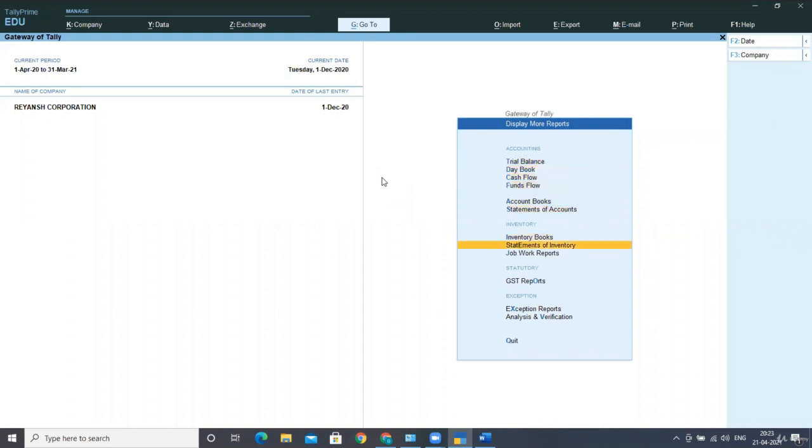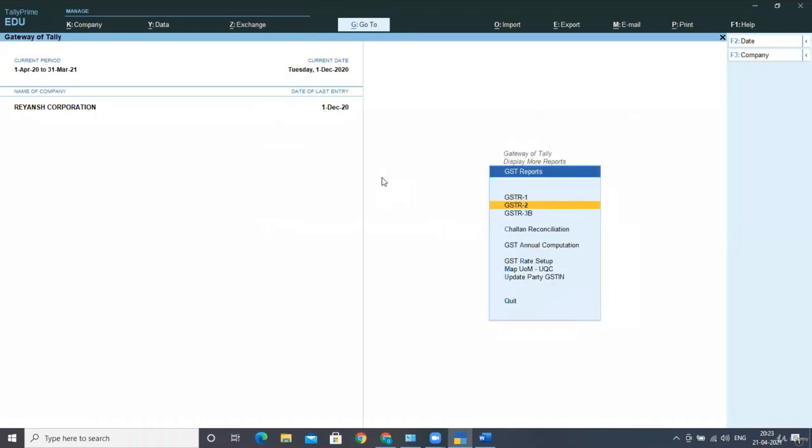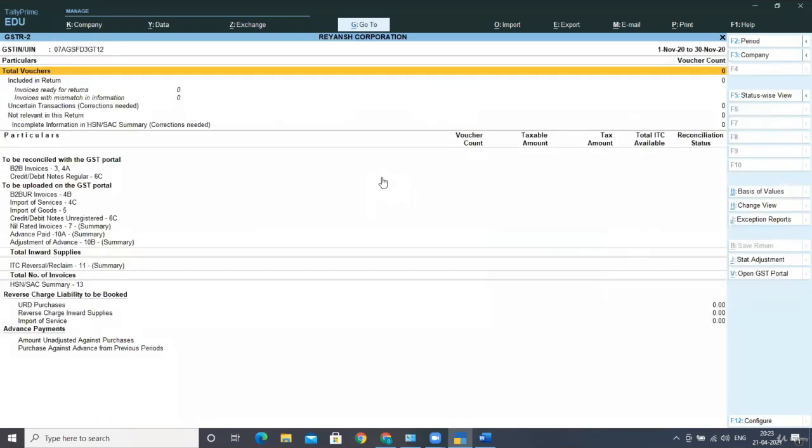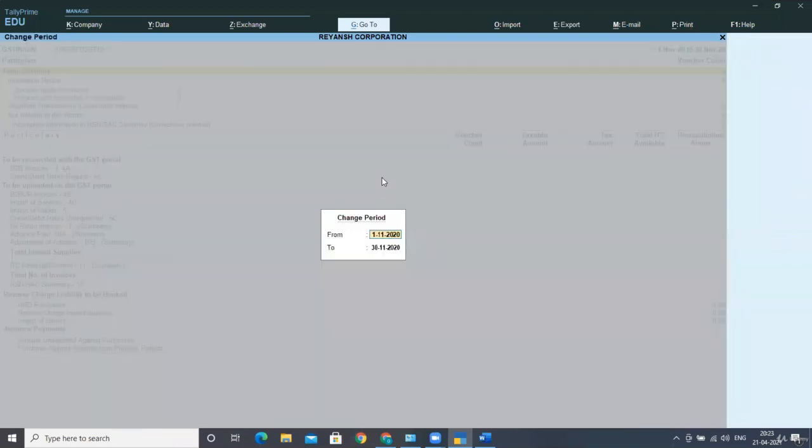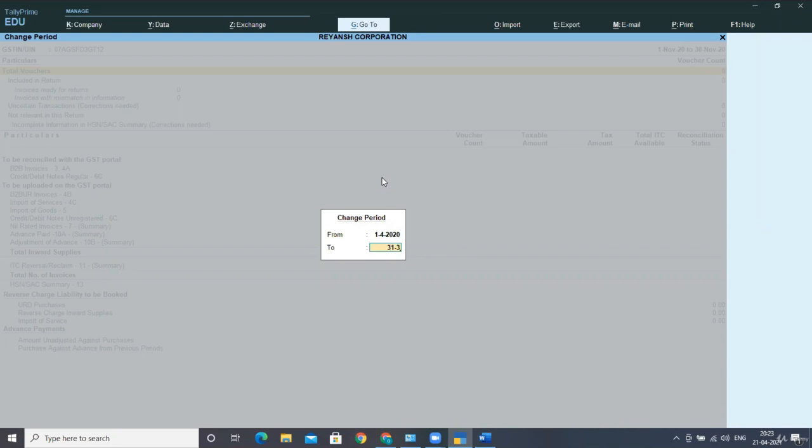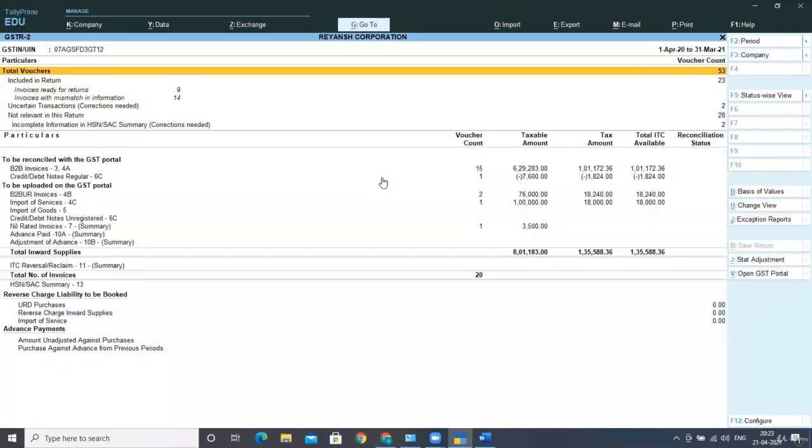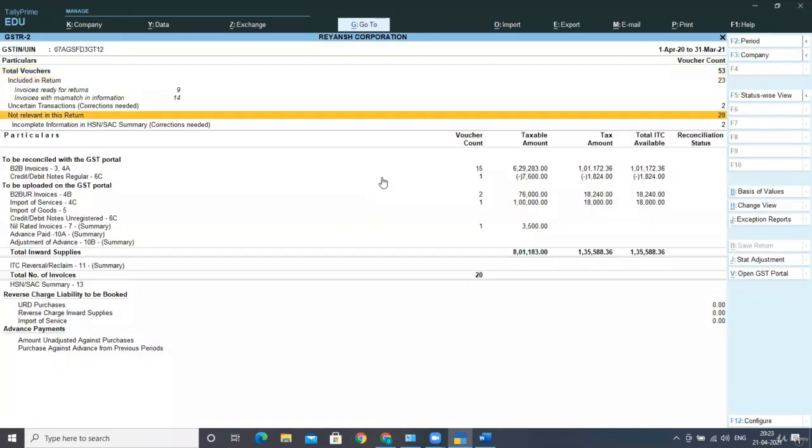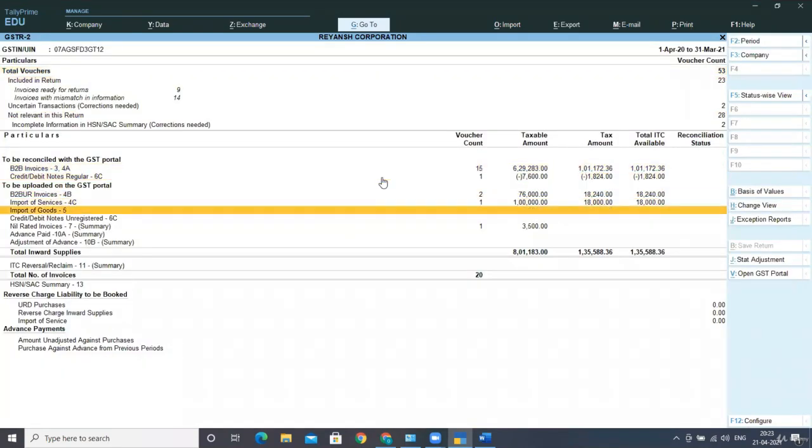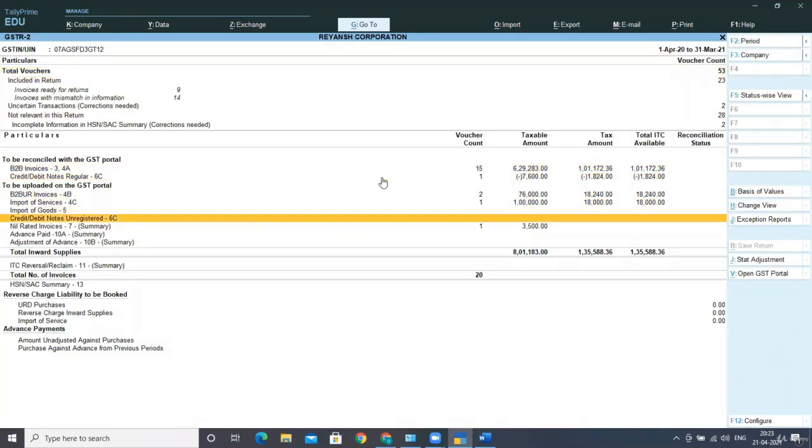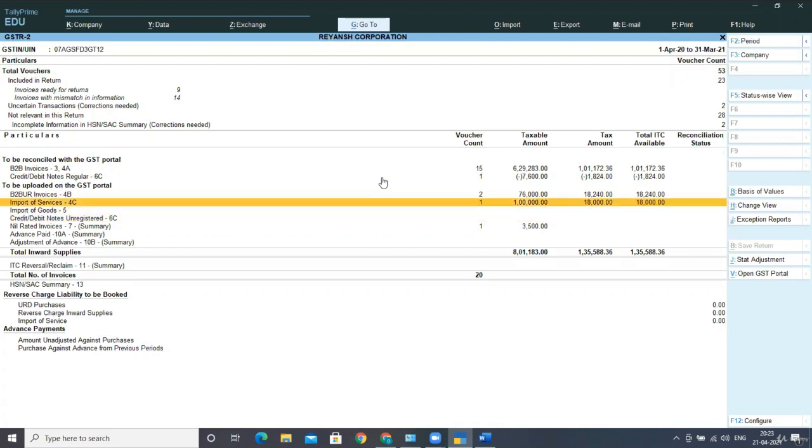If I go back to display more reports, in your GST reports, your GST returns under statutory, that is GSTR 2. Press Alt F2. Change your date here. I'm changing the date, taking the whole period.